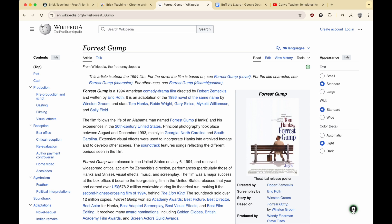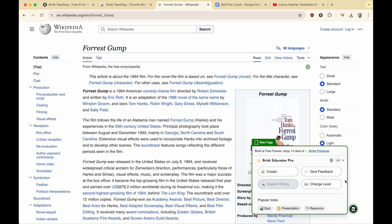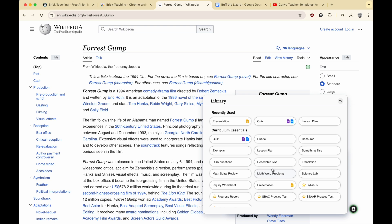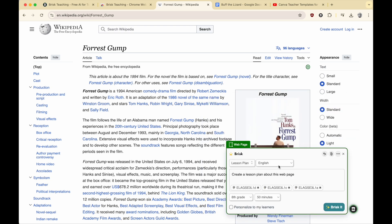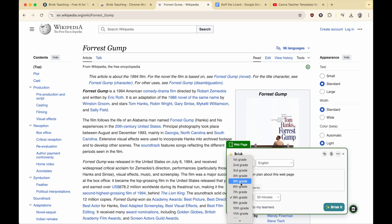I'm going to start with Forrest Gump — just something silly that maybe you have a connection with, because I do. I think it's a great movie. If I click this button, there's a lot of things I can do. Look at the simplicity of it. I want to create something based on this website, so I'm going to hit Create. I want to create a lesson plan based on this Wikipedia article about Forrest Gump. Then I can select what language I want it in, what standards I care about. I want a fifth-grade lesson about Forrest Gump, about 50 minutes.